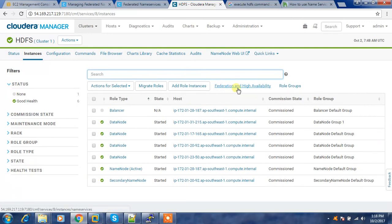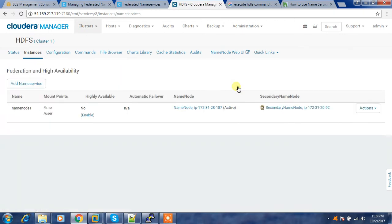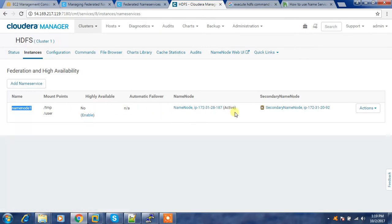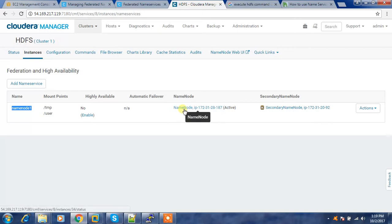After adding the name service name, go to HDFS then Instances, and you can see the Federation and High Availability option. Click that option. Here you can see name node zero one is handling slash TMP and slash user, with automatic failover. This is the secondary name node. Now I'm going to add one more name service.